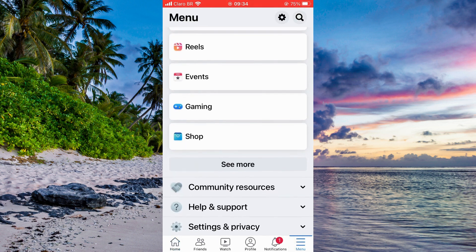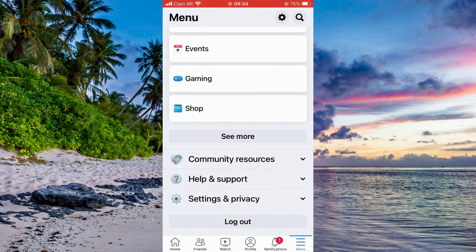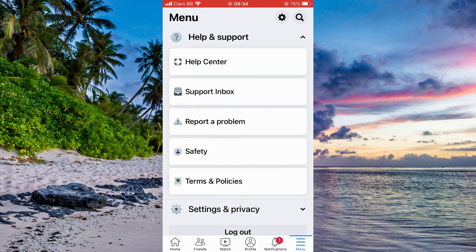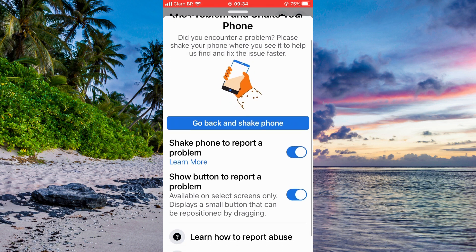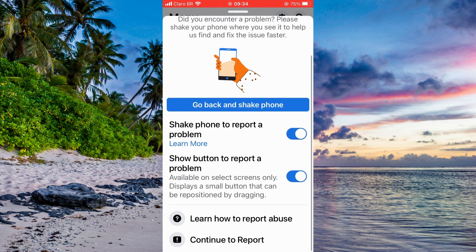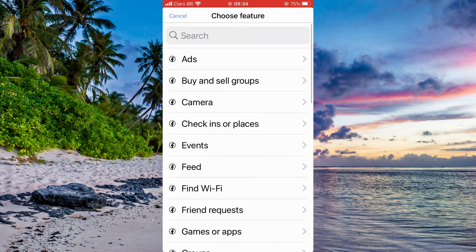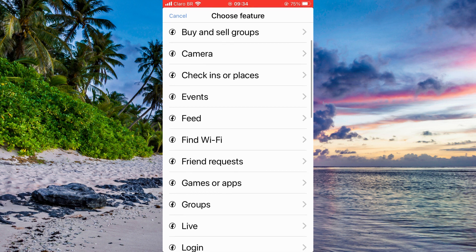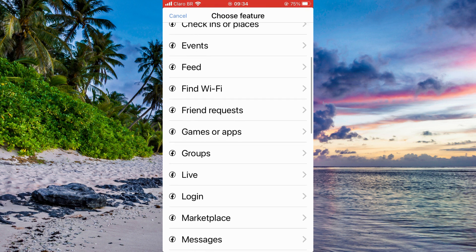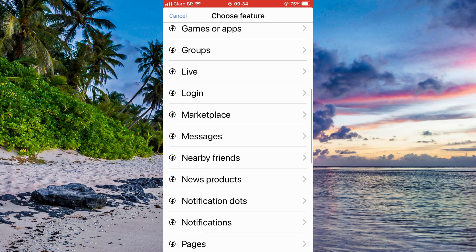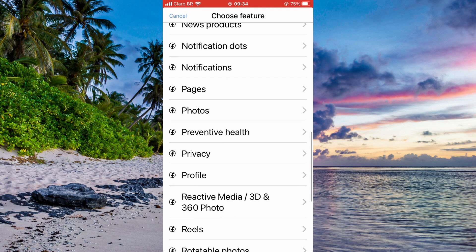Then I'm going to go to the menu and scroll down to find the Help & Support section, and then Report a Problem. I scroll down again and click on 'don't include the report', then find the privacy section that I want to talk about.